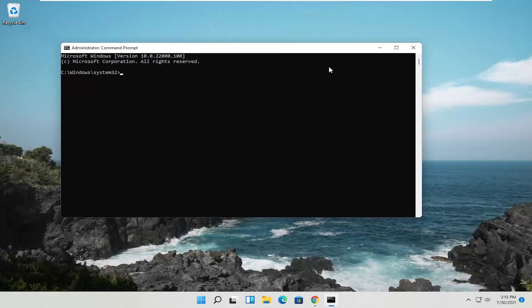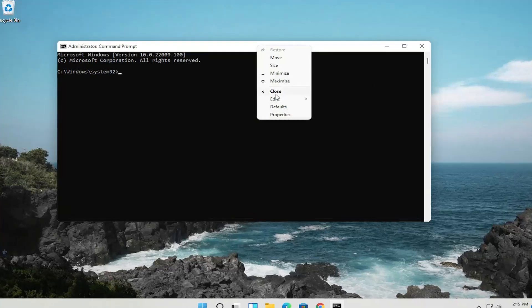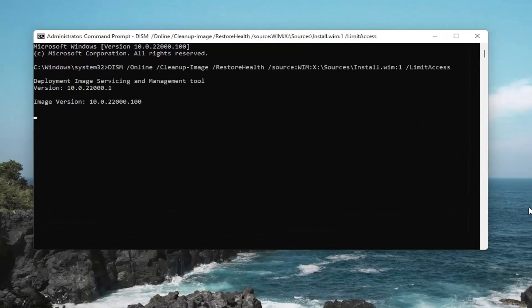I'm going to have two commands in the description of the video. Copy the first one and then go to the top bar of the Command Prompt window. Right click on it, select Edit and then select Paste to paste it in. Give it a moment here.